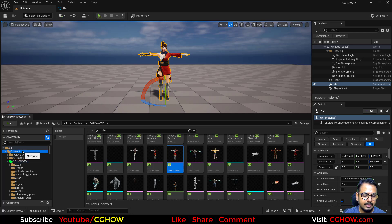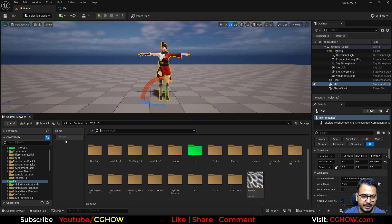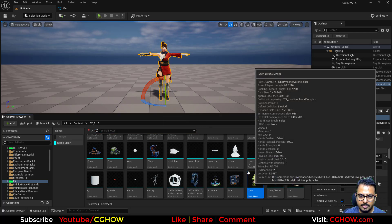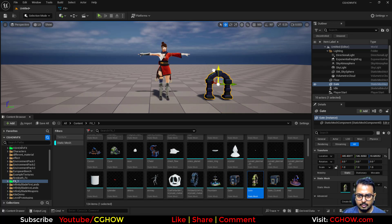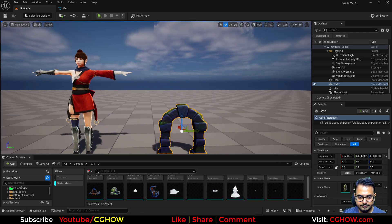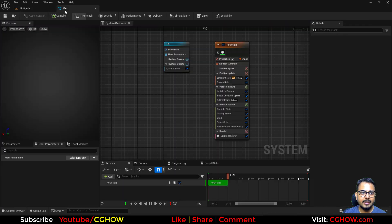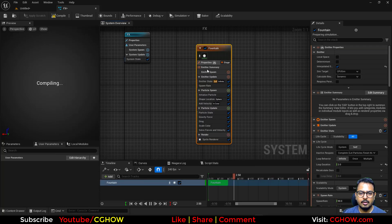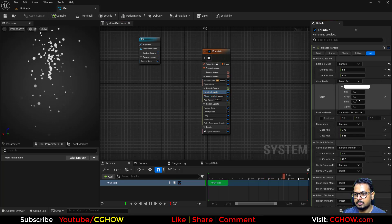Then I'll take a static mesh — something better than just a sphere. I have some static meshes here; I'll take this gate. That will look good for the effect. Let me delete the default and take the Fountain FX again. Now I have this fountain and let's make the particles green.